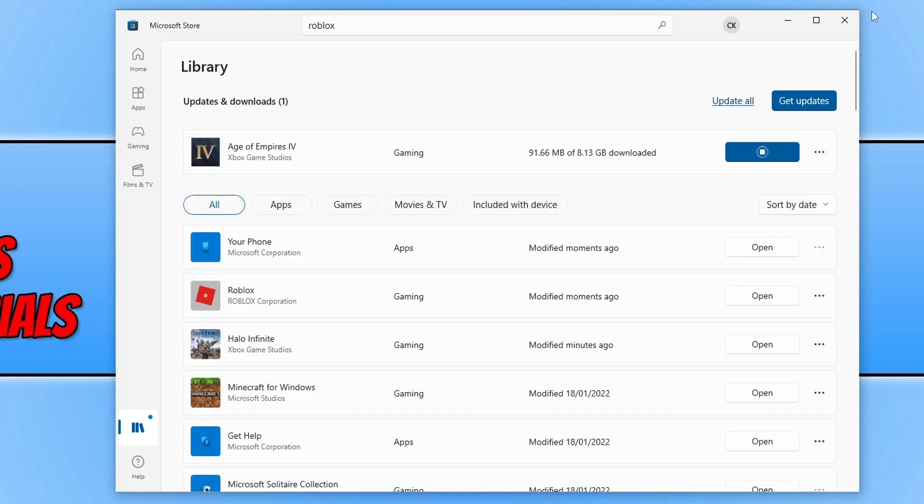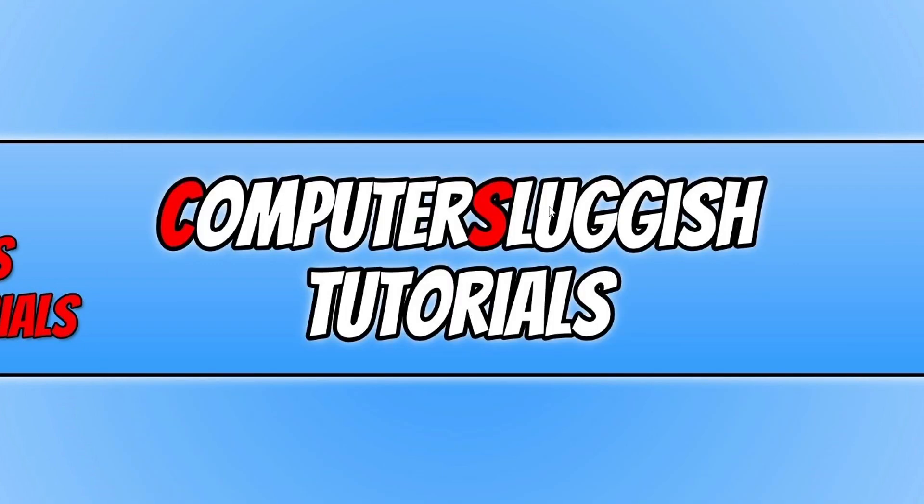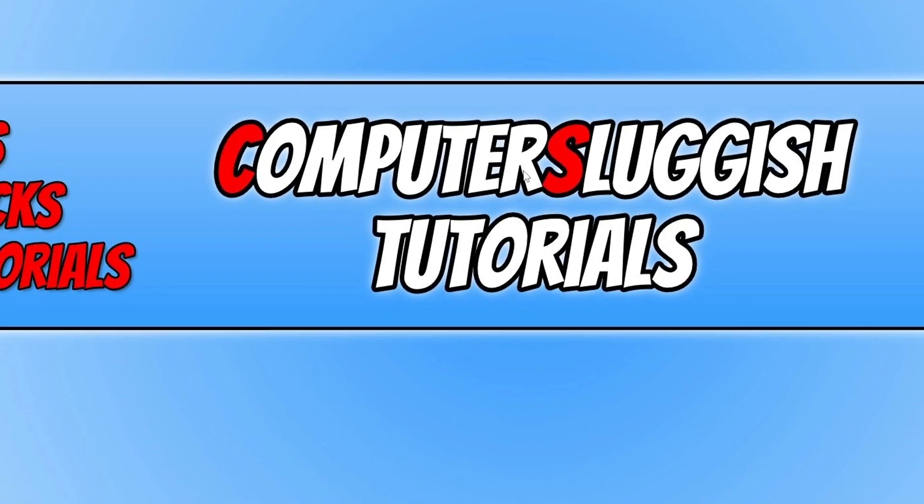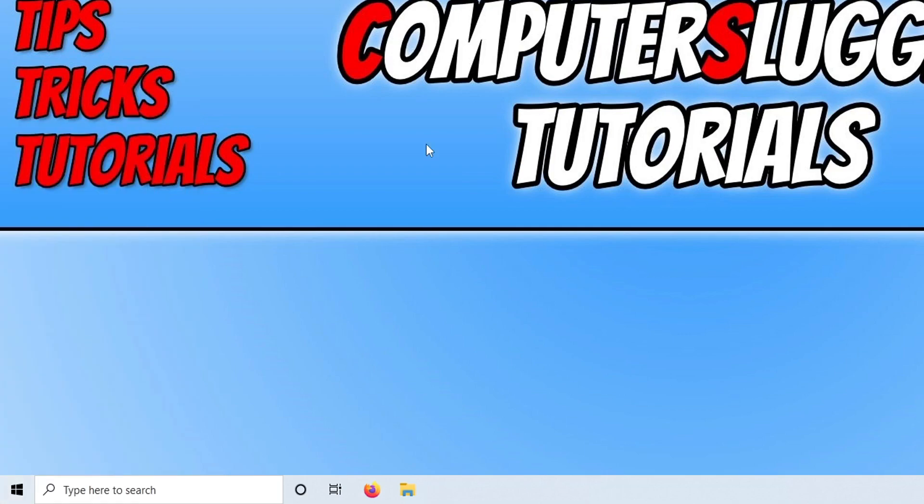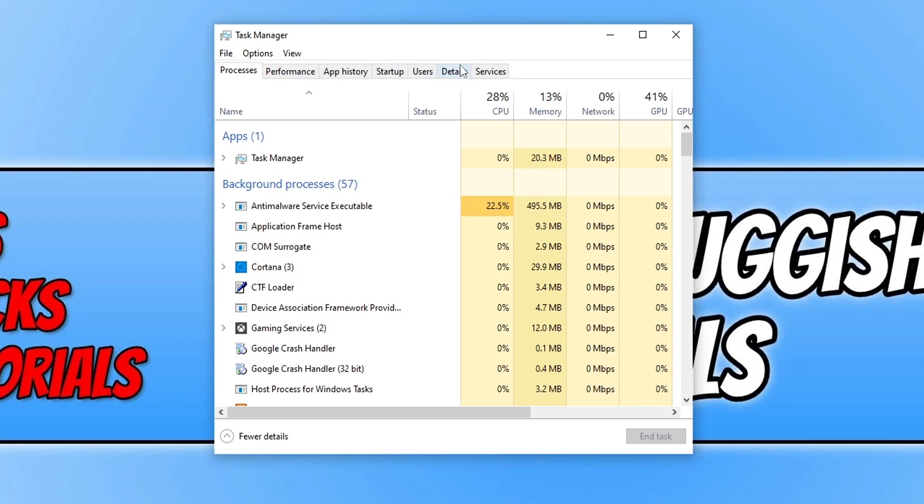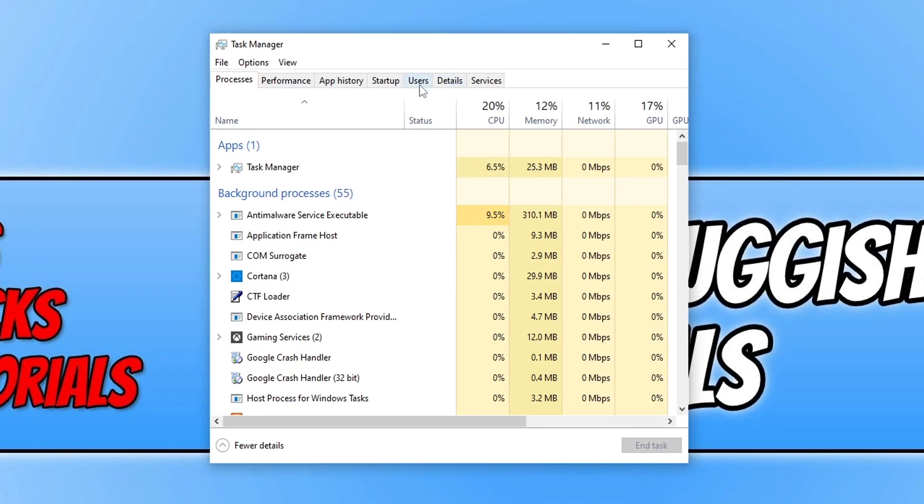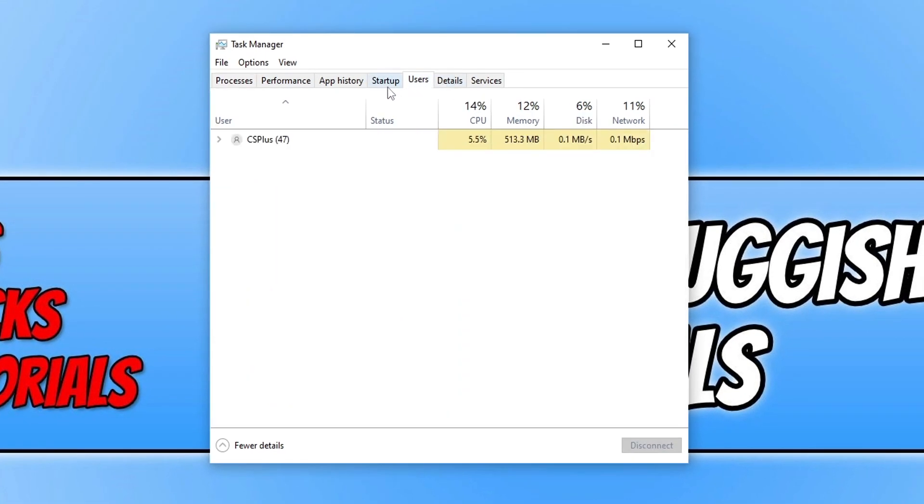This time you need to right-click on your start menu icon again and select Task Manager, and then you need to click on Users. You now need to ensure no other users are currently signed into your computer.